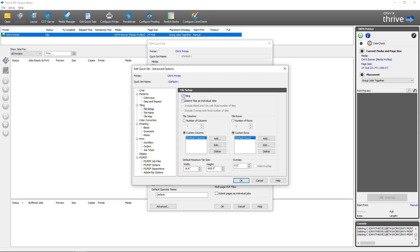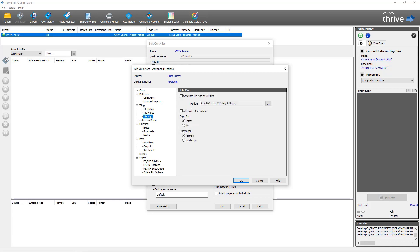Same as in Job Editor, this is the point where you would want to configure your tiling options. Of course, because this is a Quick Set, any job that's opened or ripped with this Quick Set is going to have these tiling options apply to them. Next we're going to go back to the Tile Map and you'll see that the controls are the same as they were in Job Editor. For the Quick Set purposes the most important one is that you do want to turn on the generate tile map at rip time.